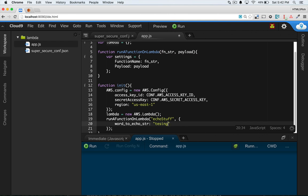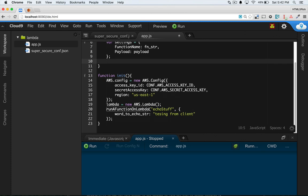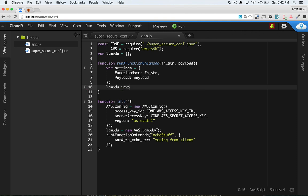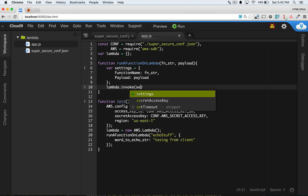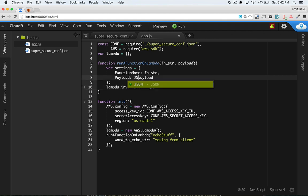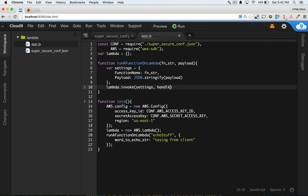Okay, so this is currently an object literal. In order for this to work when you invoke it on Lambda, we have to turn this into a string. So we're going to have to turn this into JSON. I can do Lambda.invoke, and then I can invoke that. I need to pass in the settings. So the settings is everything, all the payload, the function name. Currently I'm passing in echo stuff, and this is the word to echo. So I'm going to do JSON.stringify. I'm stringifying the payload, and then I can send all those settings, and then I can handle that. Handle response from Lambda.